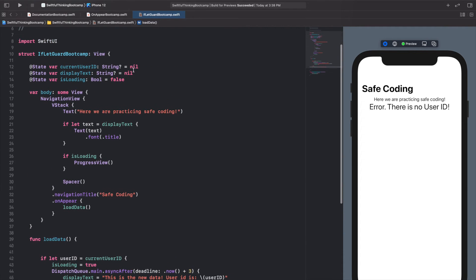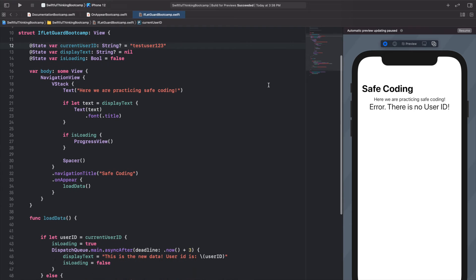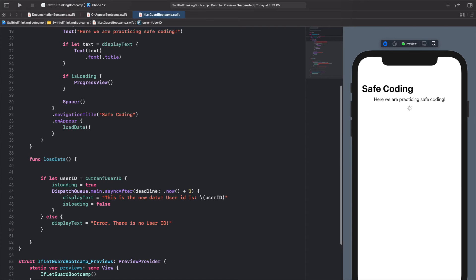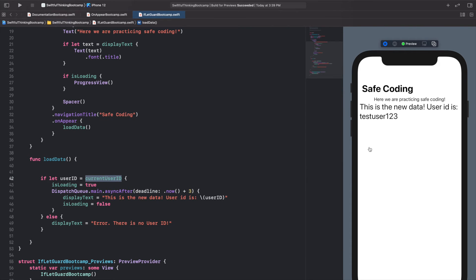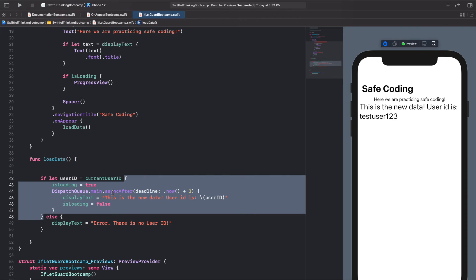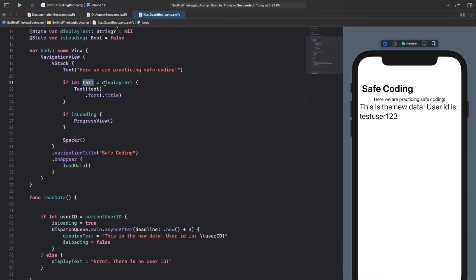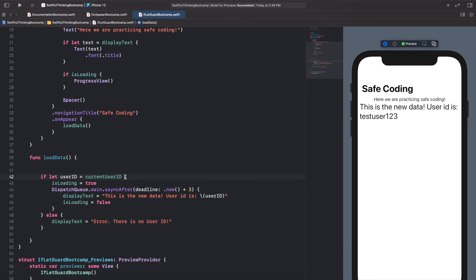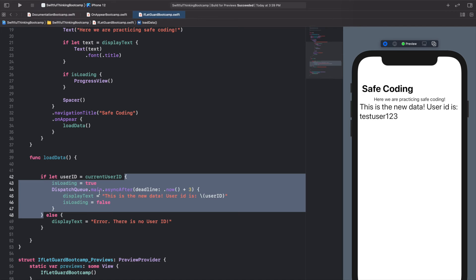If we change currentUserId to 'testuser123' and resume, the same function runs but now finds a user ID. It loads the new data and we can see the user ID is 'testuser123'. This is the power of the if let statement — we check that we have a value before running certain code, whether that's drawing text on screen or calling a database download.